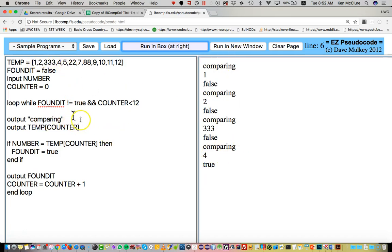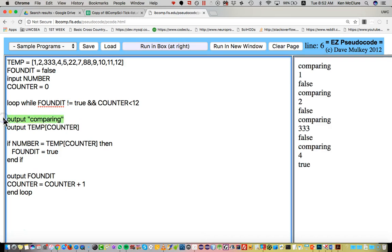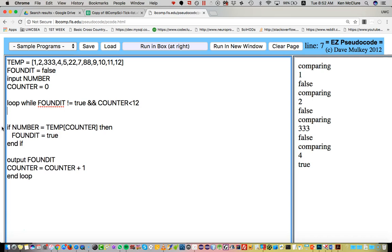It prints out a lot of extra stuff so I'm going to get rid of that. Don't need that.